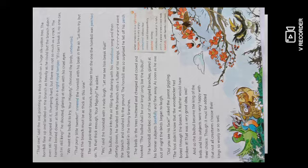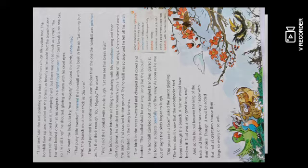The hornbill flew up and landed on the branch as heavily as he could, but the branch didn't even tire. He jumped on it, thumping hard, but there was not so much as a crack.